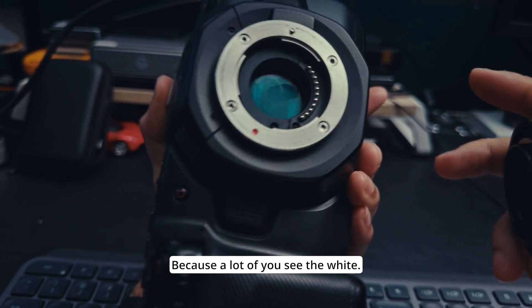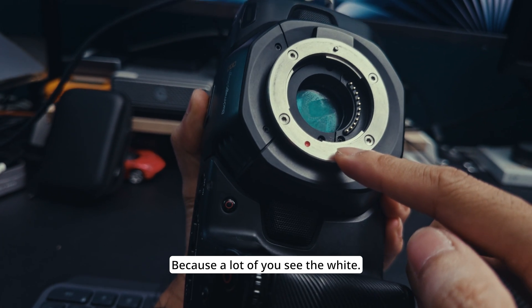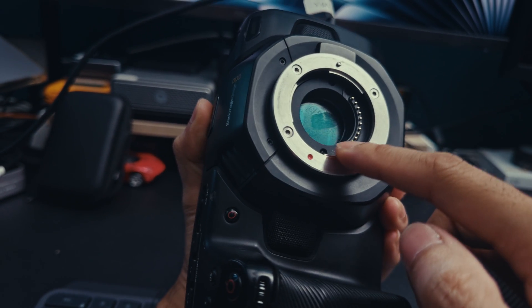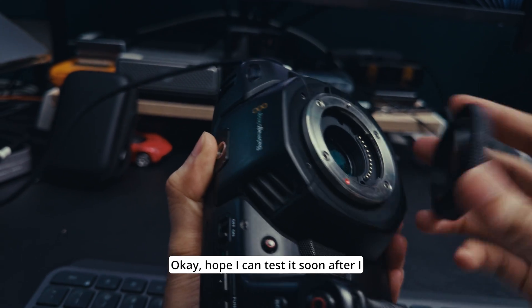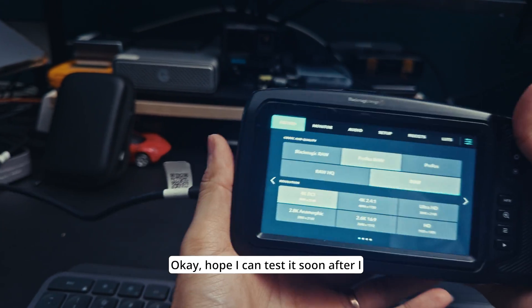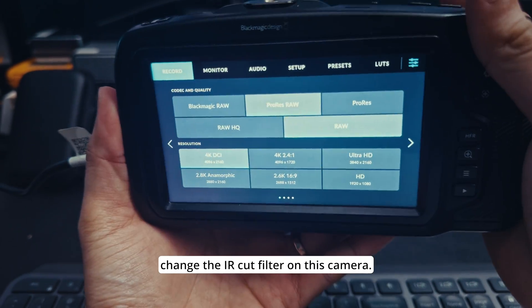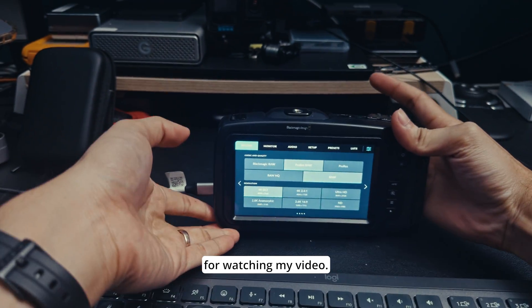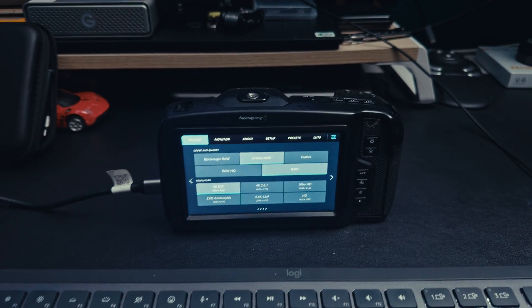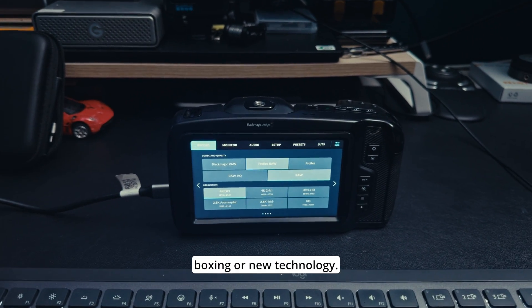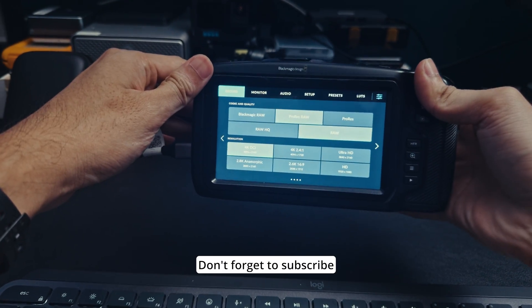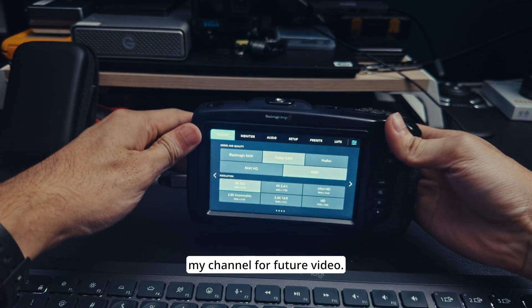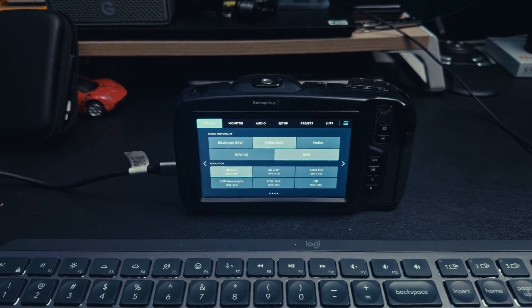Hope I can test it soon after I change the IR cut filter on this camera. Thank you guys for watching my video. If you like unboxing or new technology, don't forget to subscribe my channel for future videos. Thank you, bye bye.